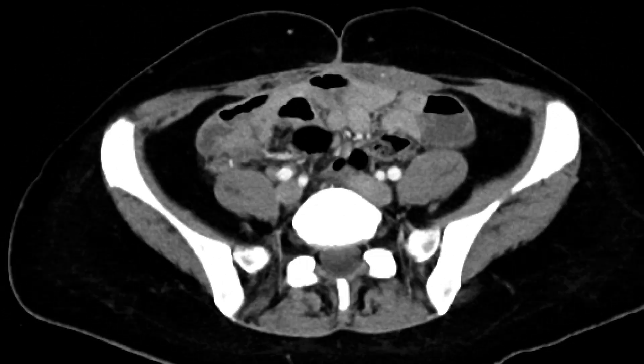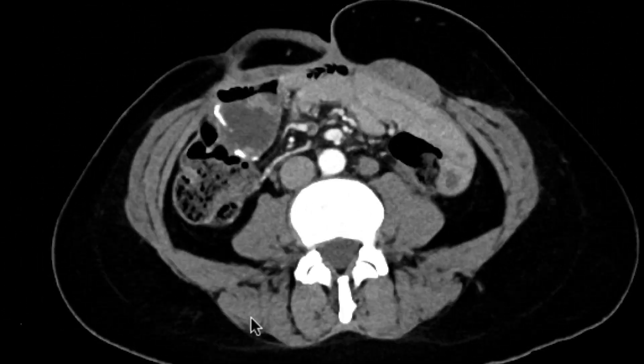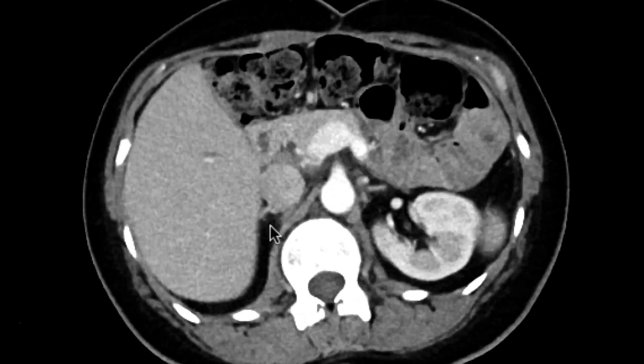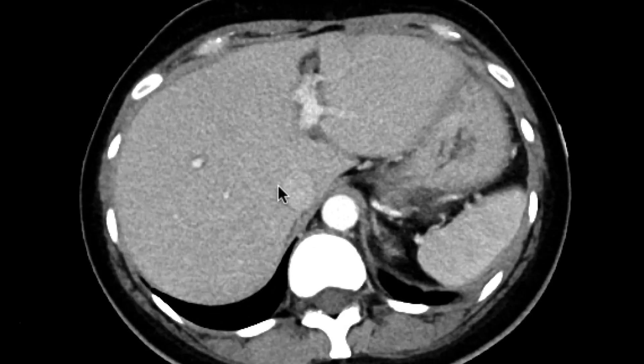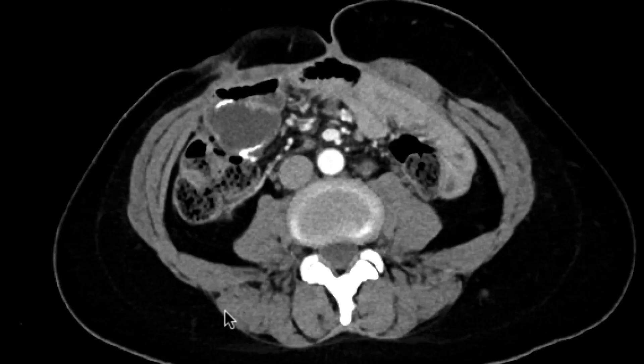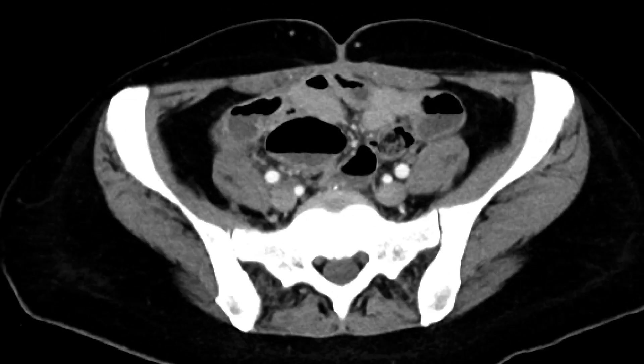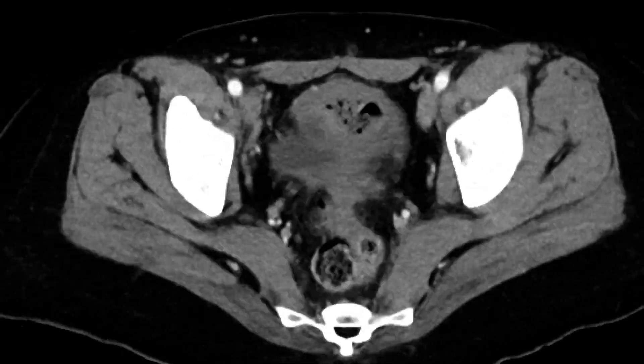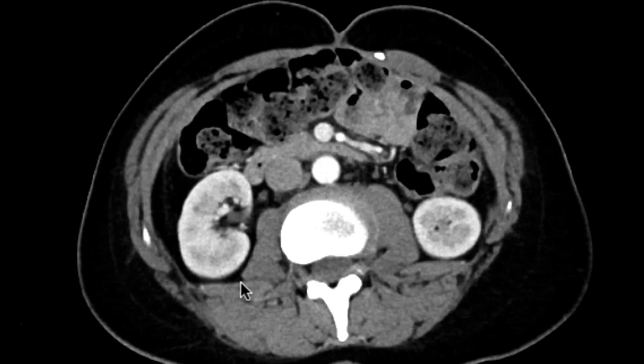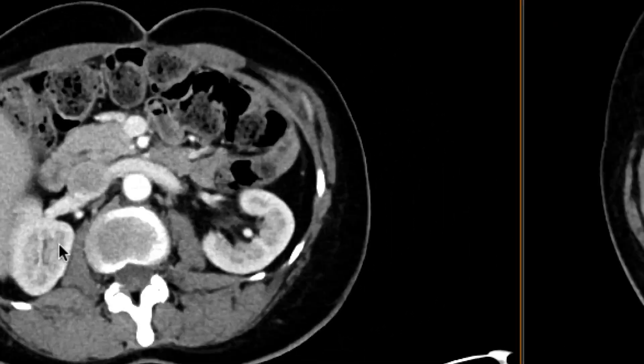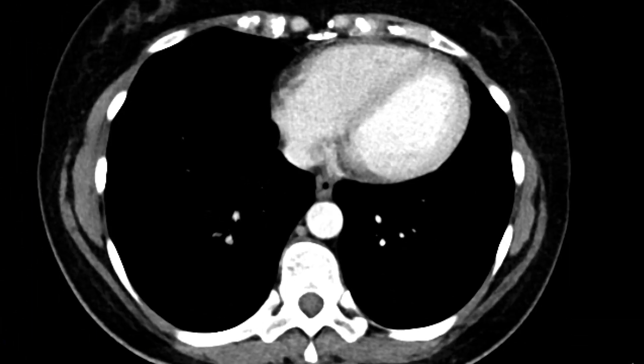As we scroll upwards again, you can go through organ by organ, do your checklist as you go through this, and you'll see that at first it's quite difficult to pick up on the abnormality over here.